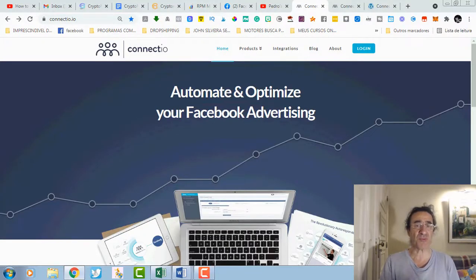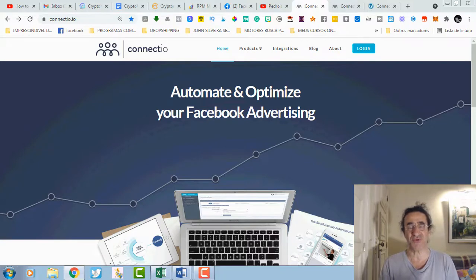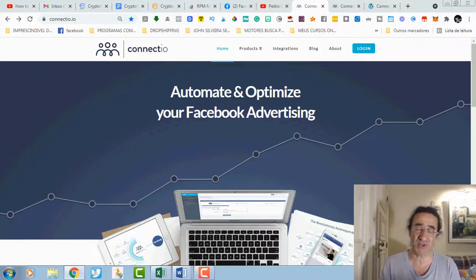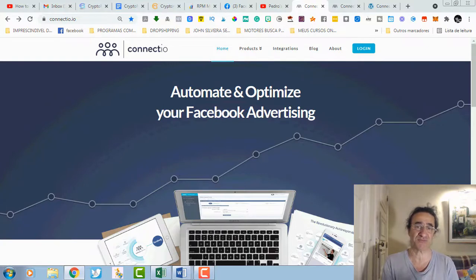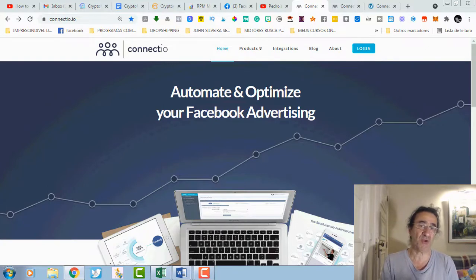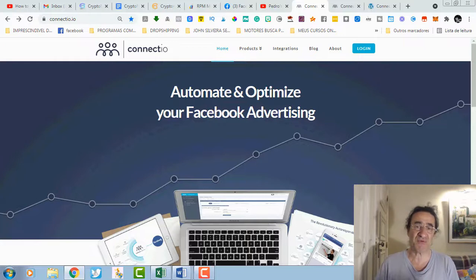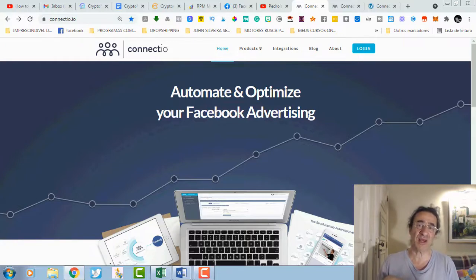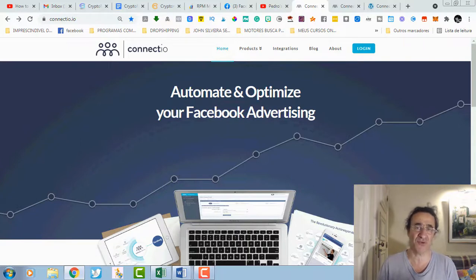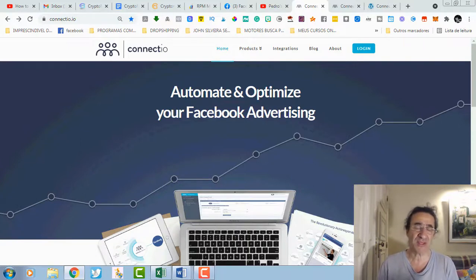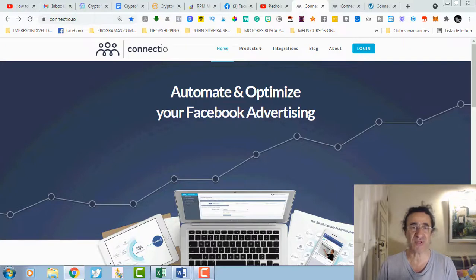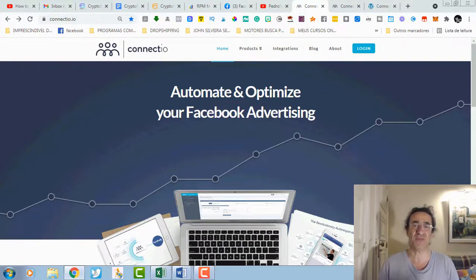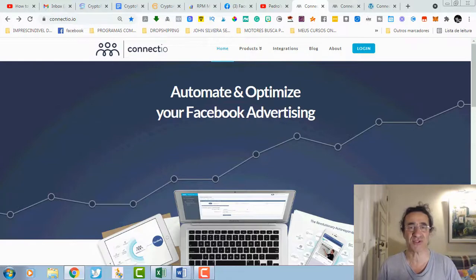That's it about my Connectio review. I hope you enjoyed this review. I think this is a very good software, especially if you work with Facebook ads. I hope you buy Connectio with my link. Please before you leave, hit the button below and subscribe to my channel and give a like to this video. That will be very important for me so that I can keep doing these reviews and tutorials for you. See you next time, please be safe and bye bye. Thanks for watching.